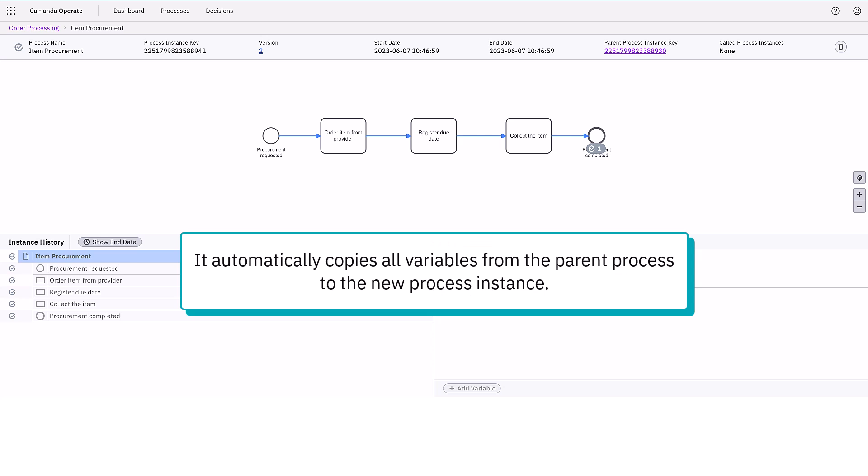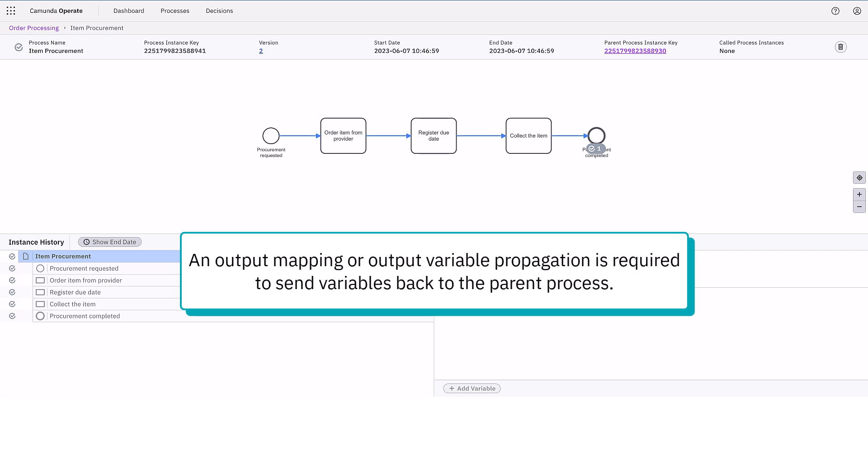It automatically copies all variables from the parent process to the new process instance and an output mapping or output variable propagation is required to send variables back to the parent process.